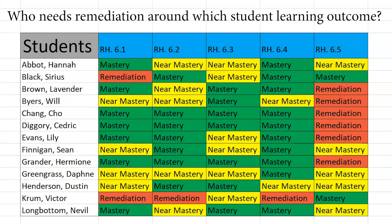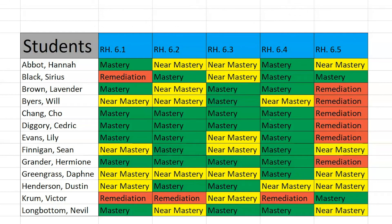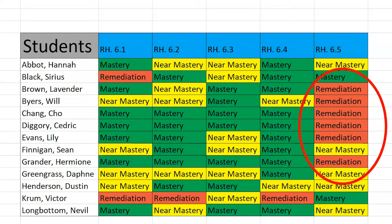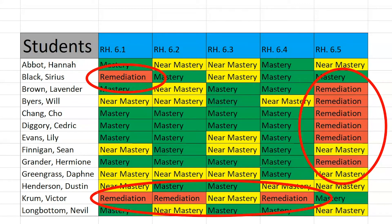We can ask who needs remediation around which student learning outcomes. When we analyze the data, our answer is that six students need remediation around standard 6.5. Victor needs remediation for standards 6.1 through 6.4, and Cyrus needs remediation for 6.1. Finally, we can act by doing a one-on-one intervention with Victor, pulling in Cyrus for 6.1, and creating small group instruction for the six students needing remediation for 6.5.